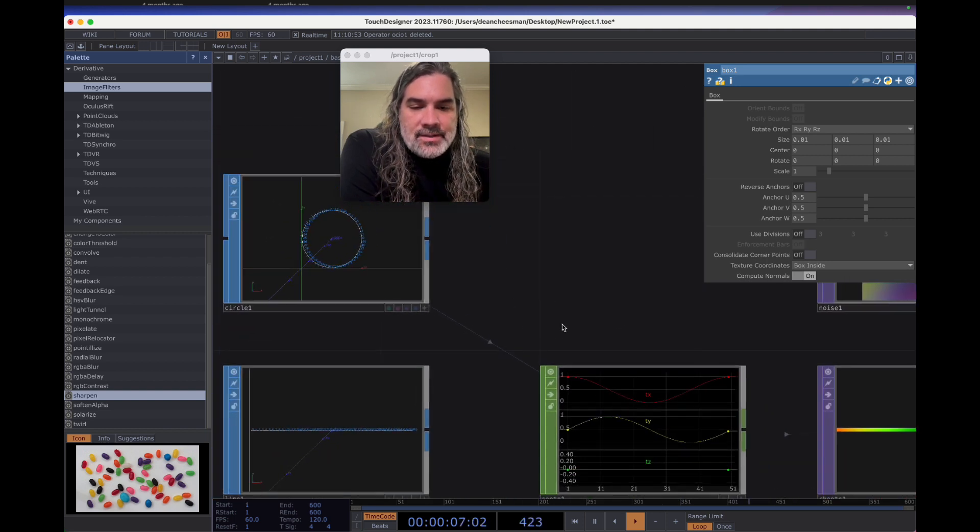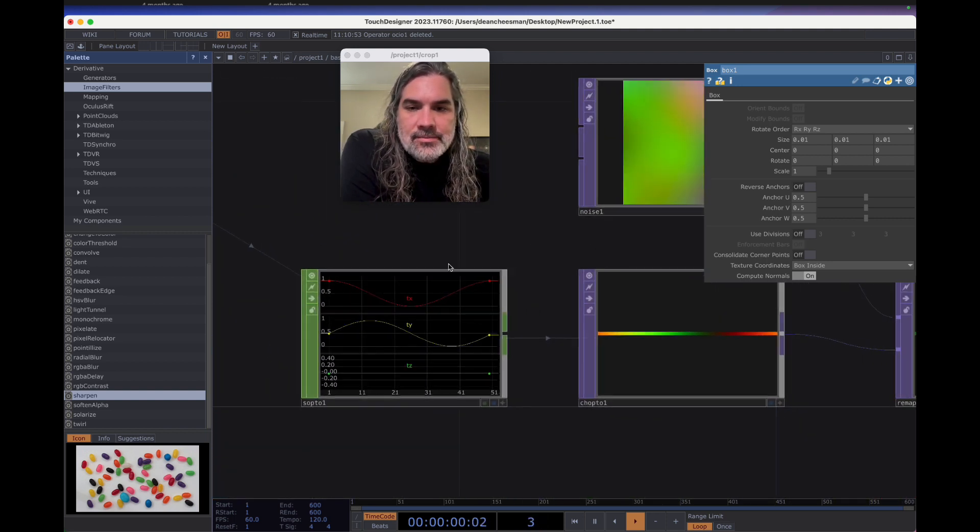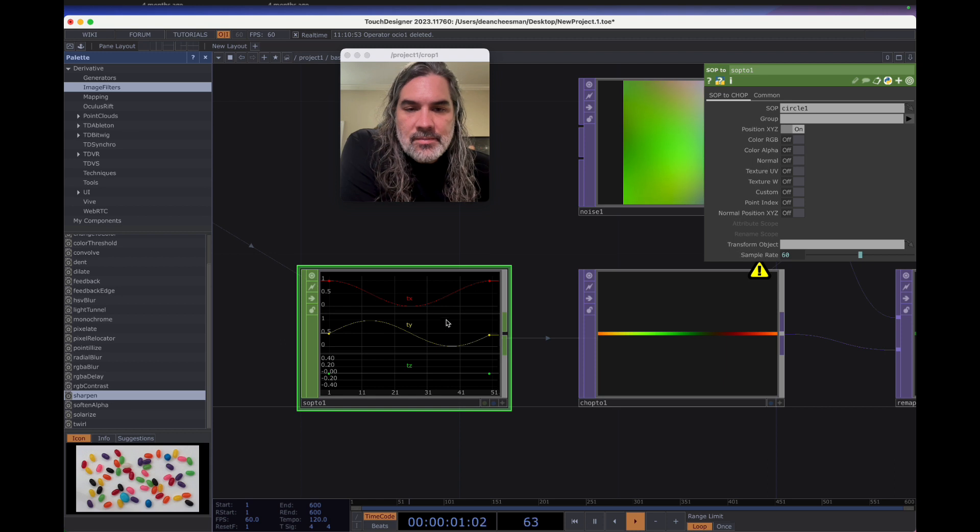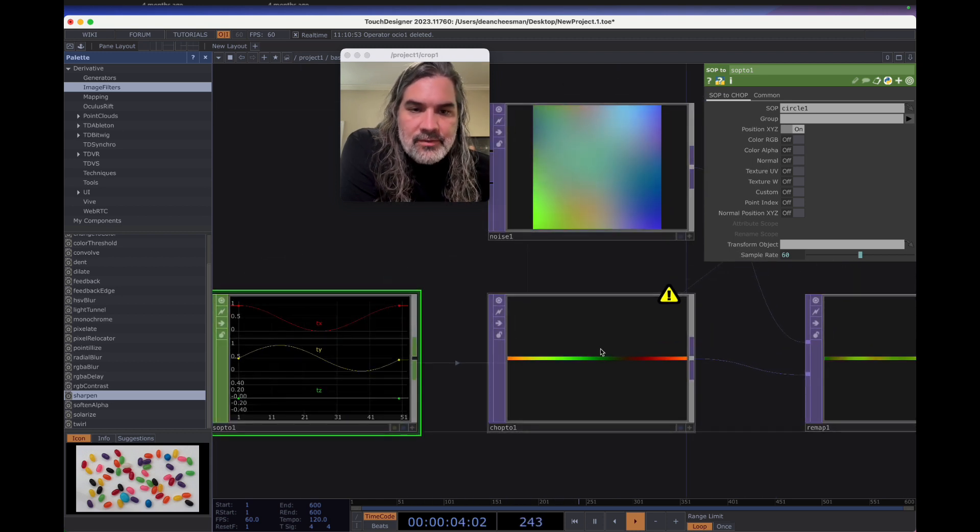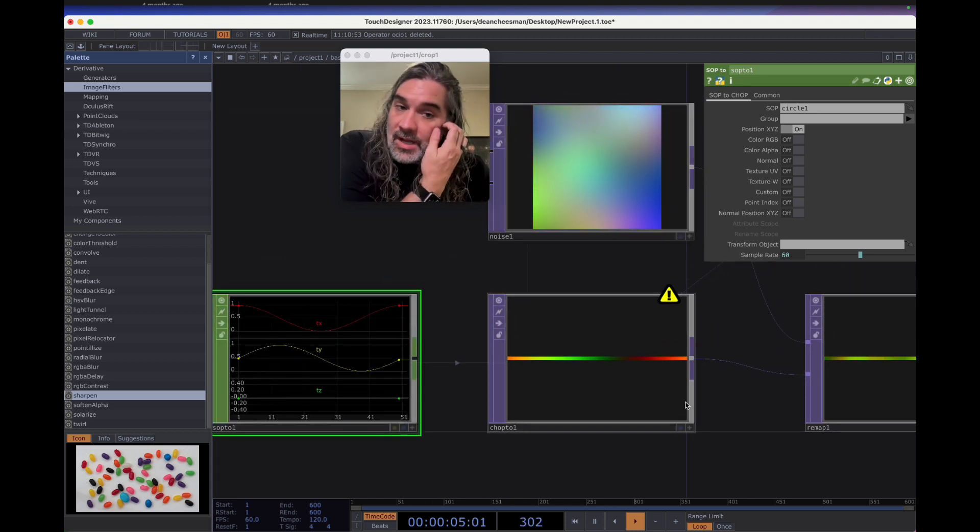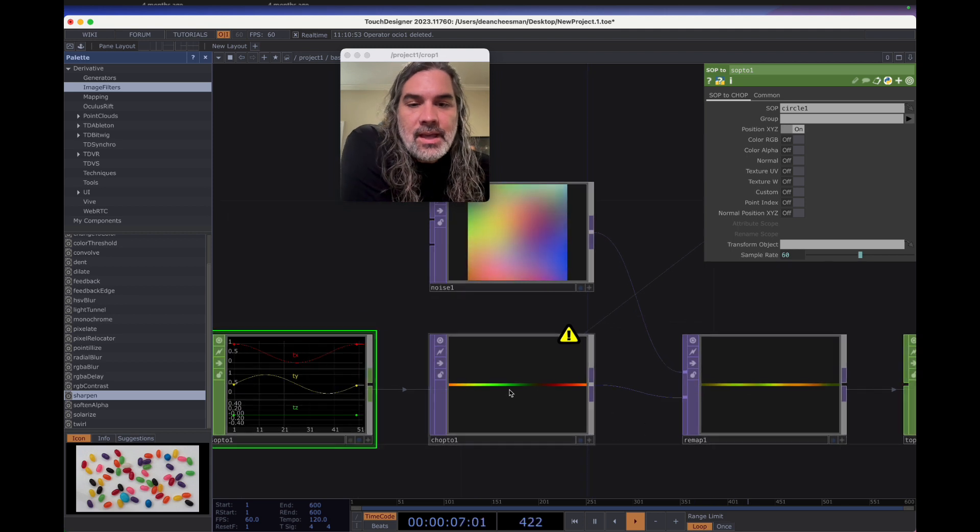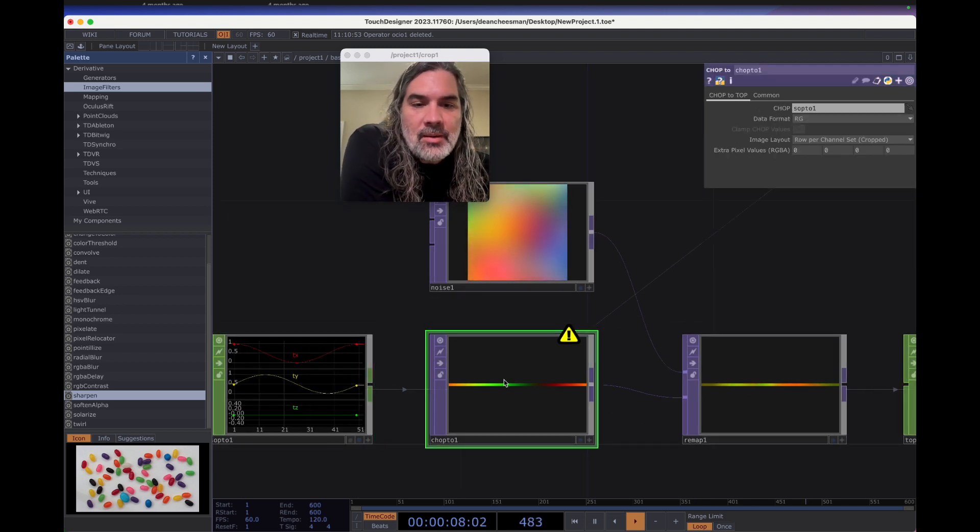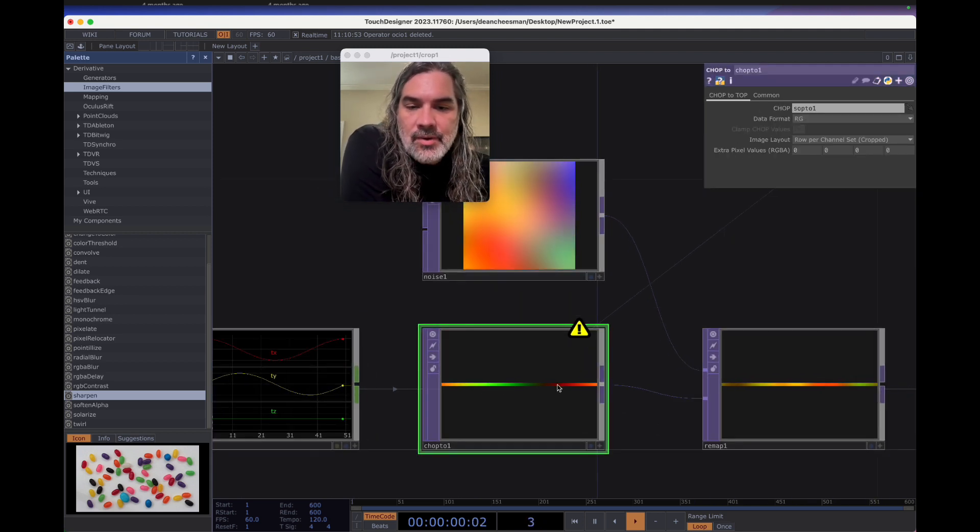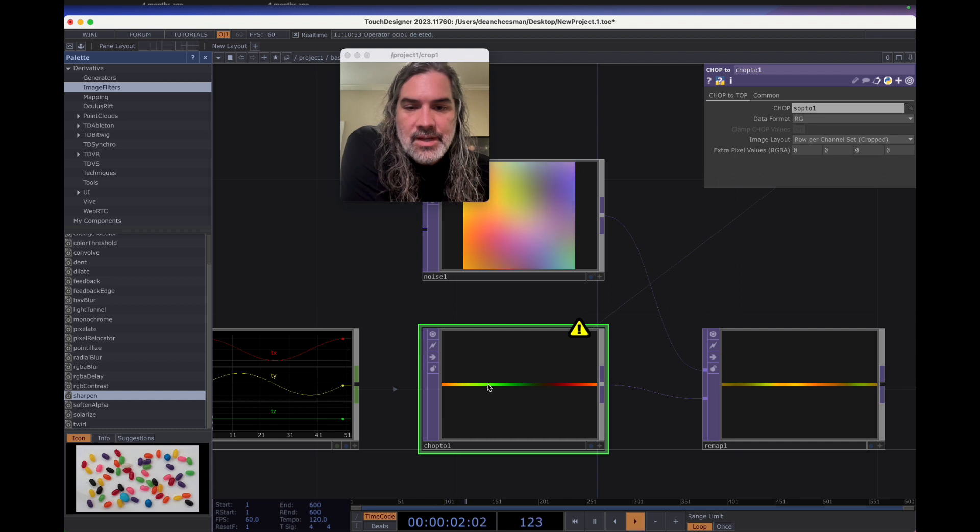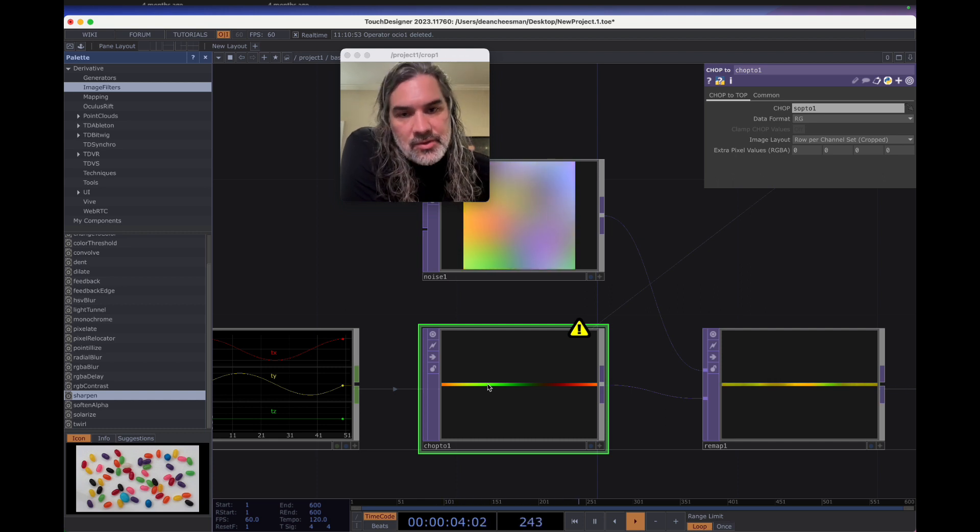I'll convert that into the X and Y data with SOP to CHOP, and then I'll go further and convert that into a top. This is so that I can have a UV map that's in just red and green, the red and green values representing the X and Y values or the U and V values.